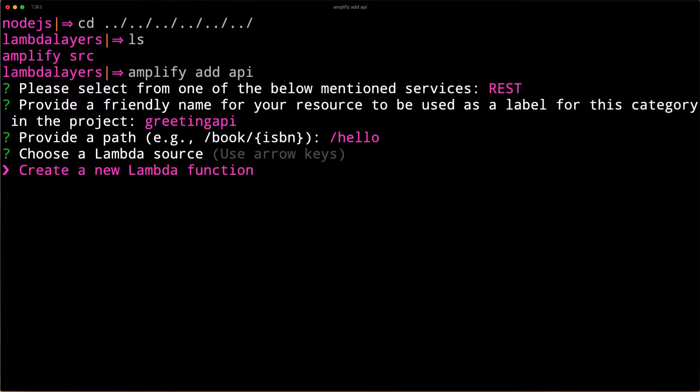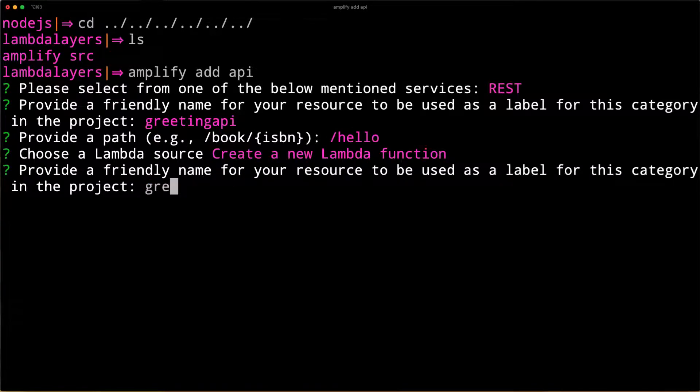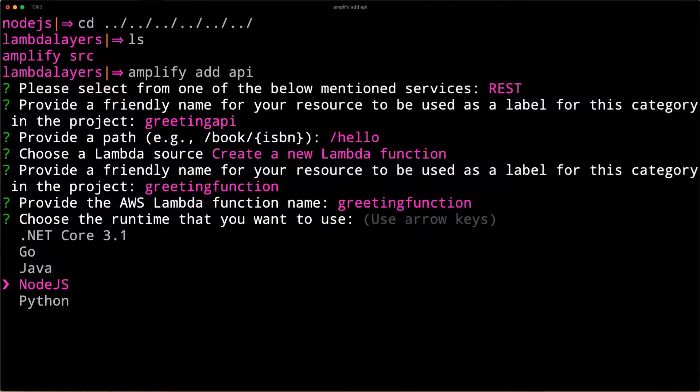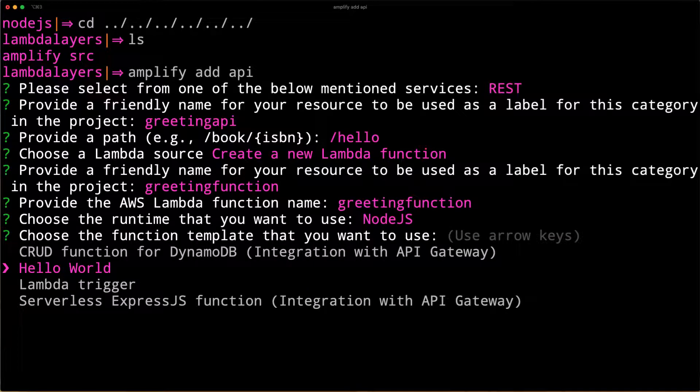Next, we'll create a new Lambda function. We'll call this function Greeting function. For the runtime, choose Node.js and for the function template, choose Hello World.